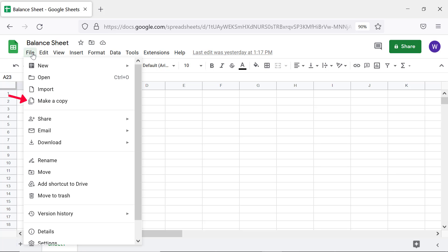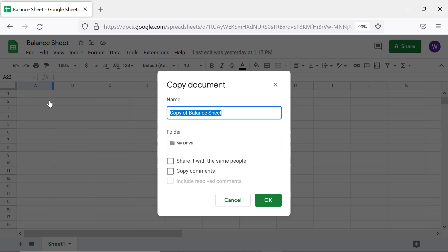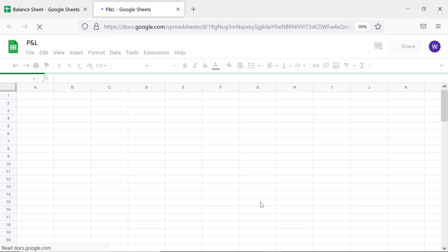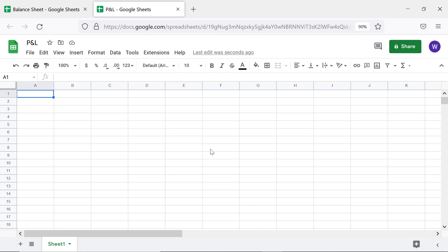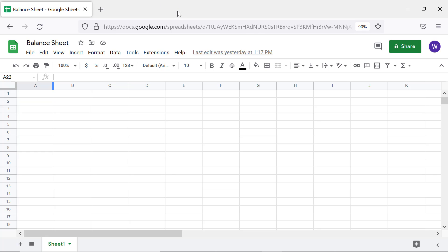Click Make a Copy, type the name as P&L. Close the P&L spreadsheet. Repeat the steps to create the Cash Flow spreadsheet.